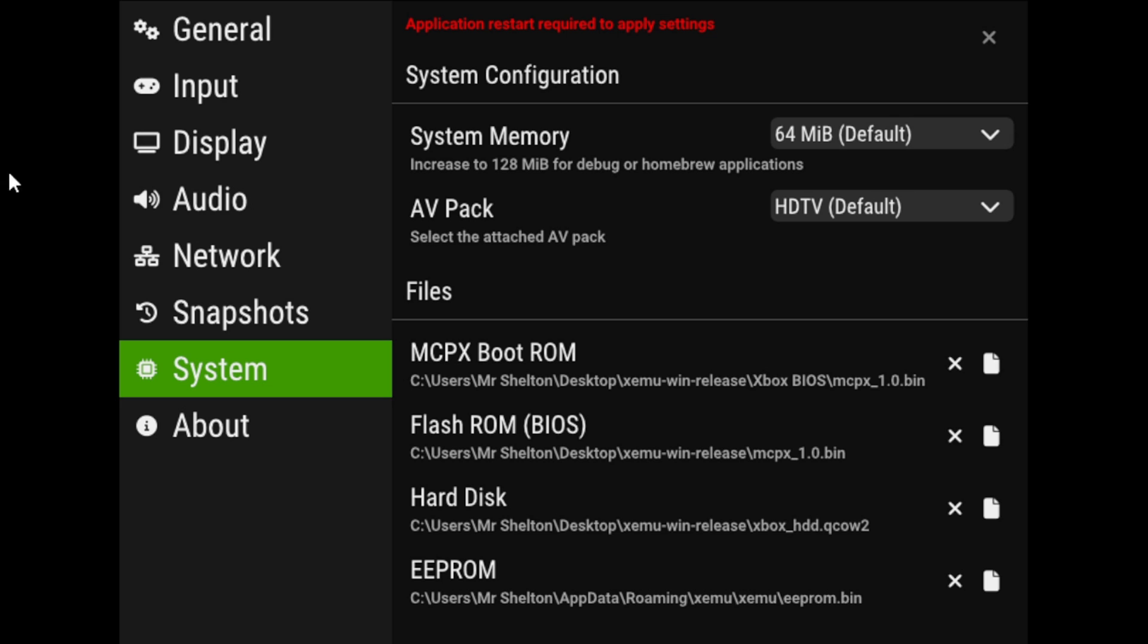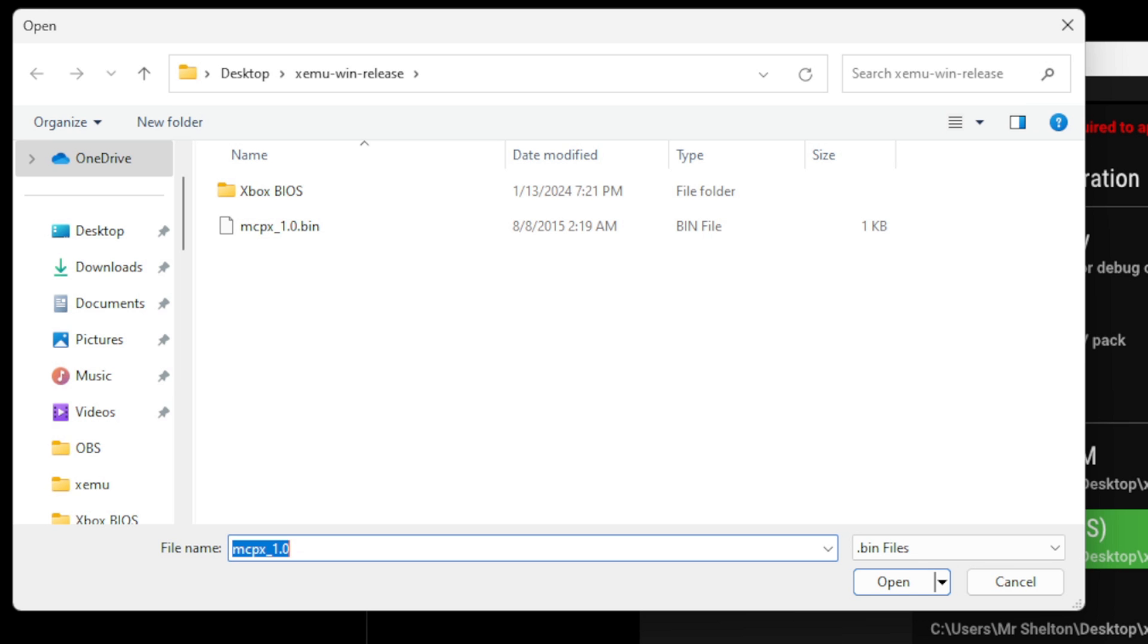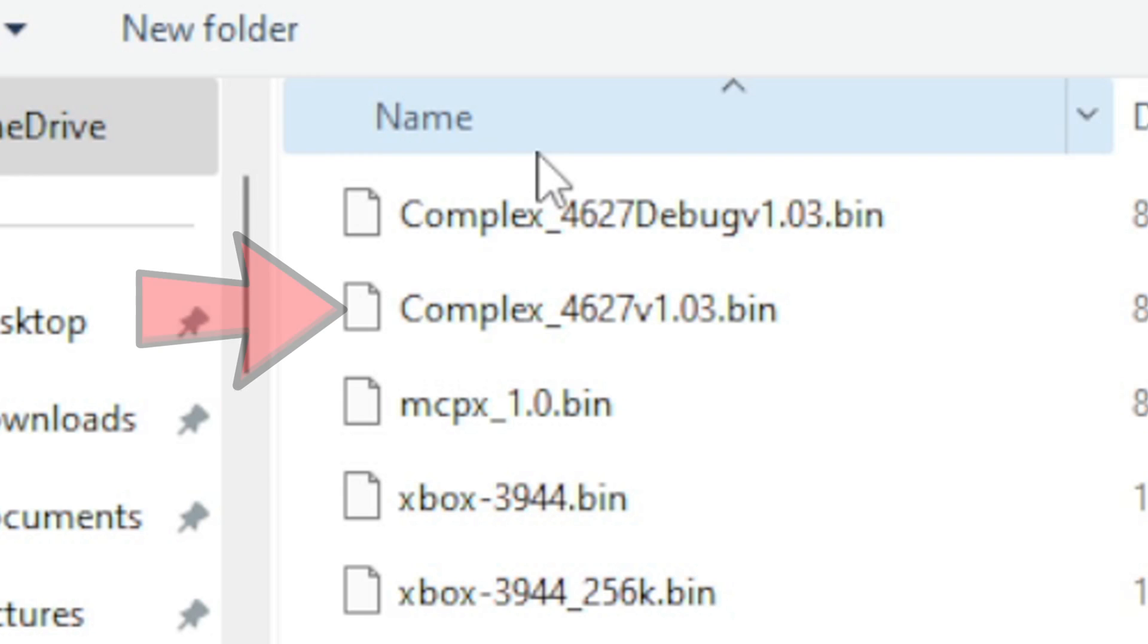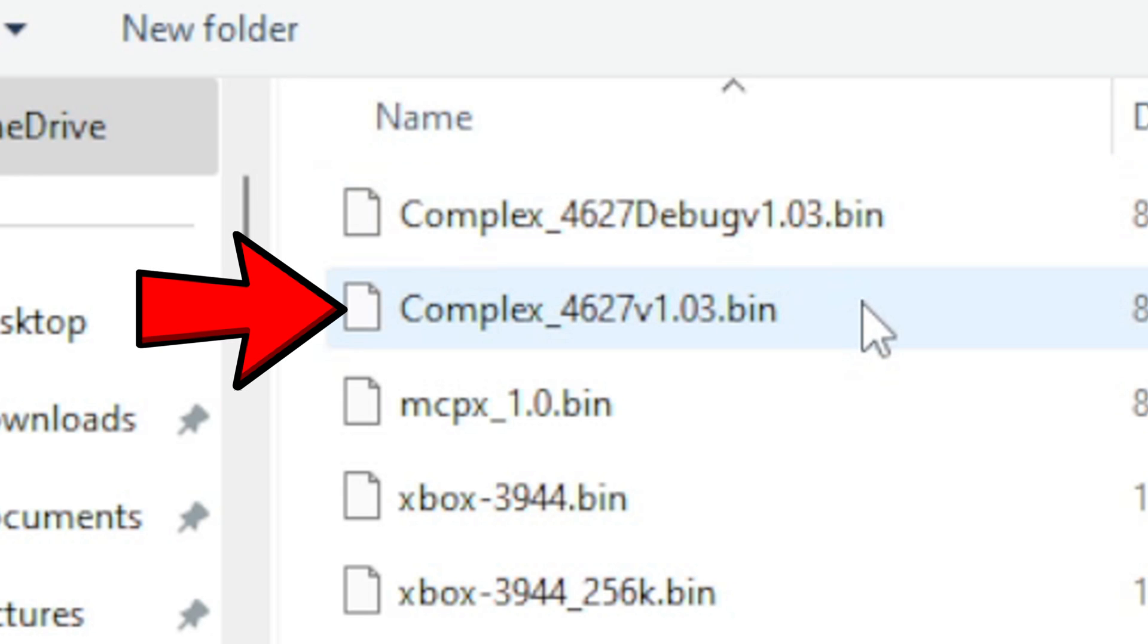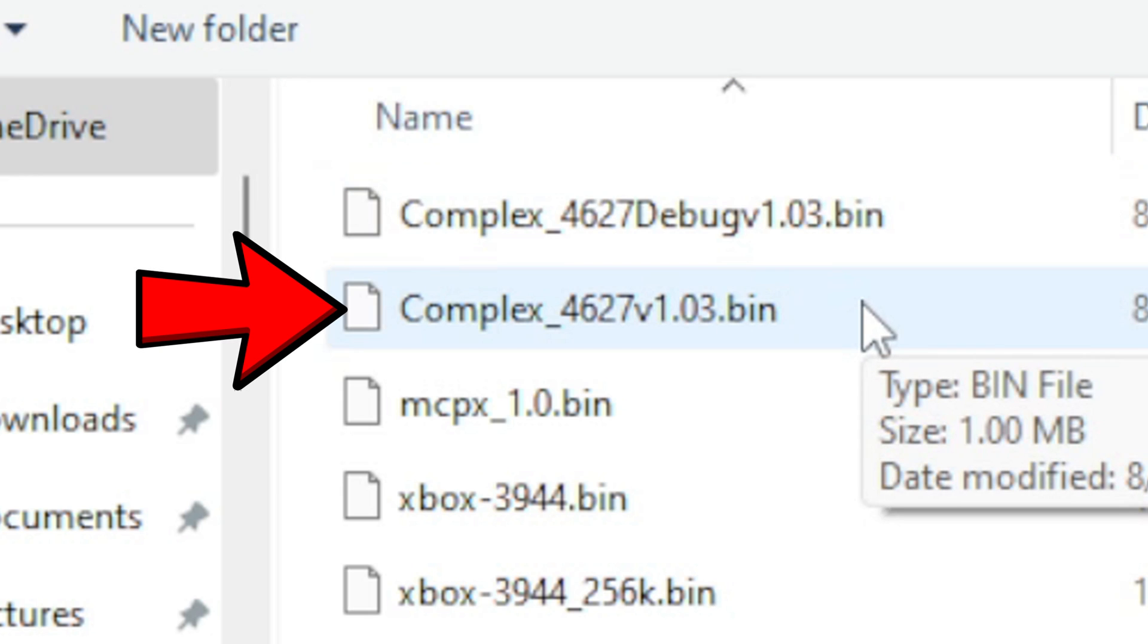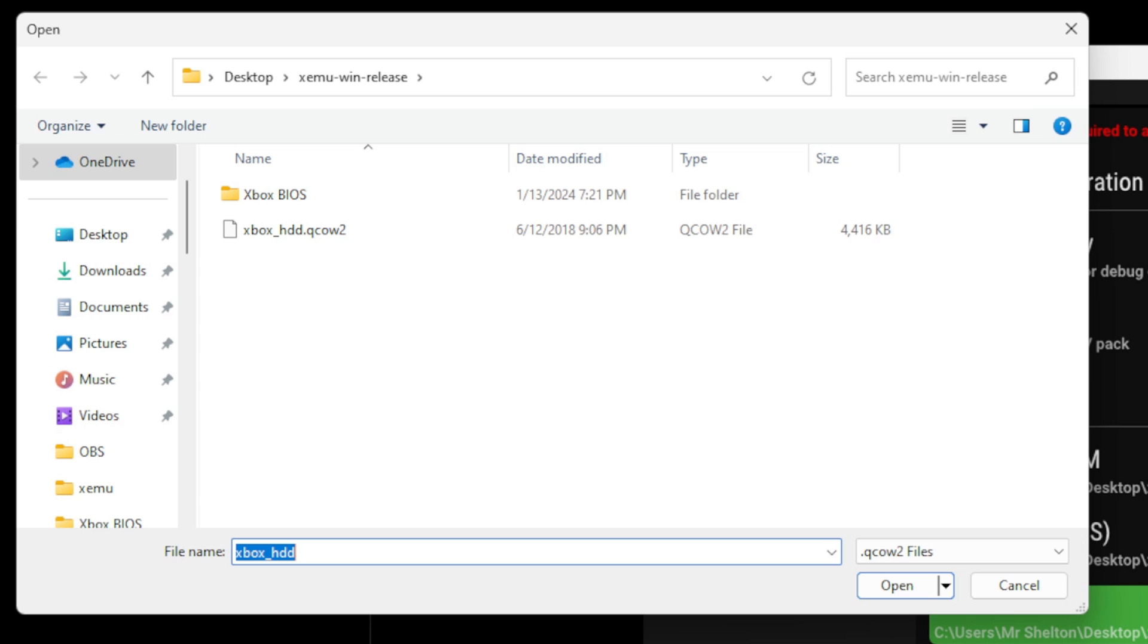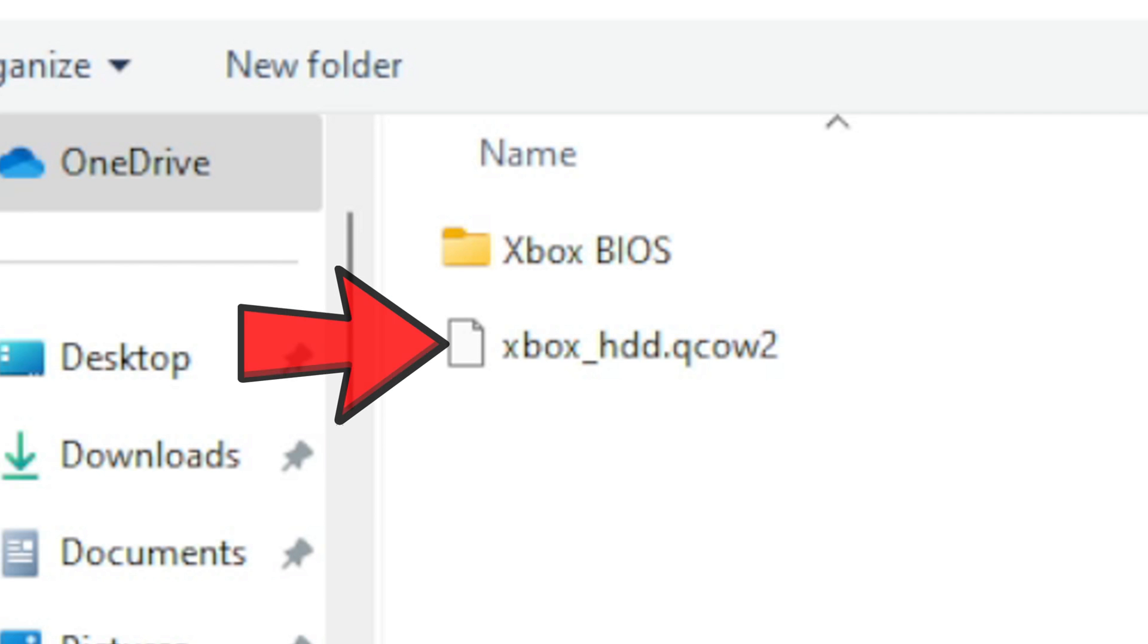Next, we're going to add our flash ROM. Once again, go back into that BIOS folder, and this time, you want to select that Complex 4627 version 1.03.bin file, and then we're going to do the hard disk. And this will be that image file. It should read Xbox HDD.qCOW2.